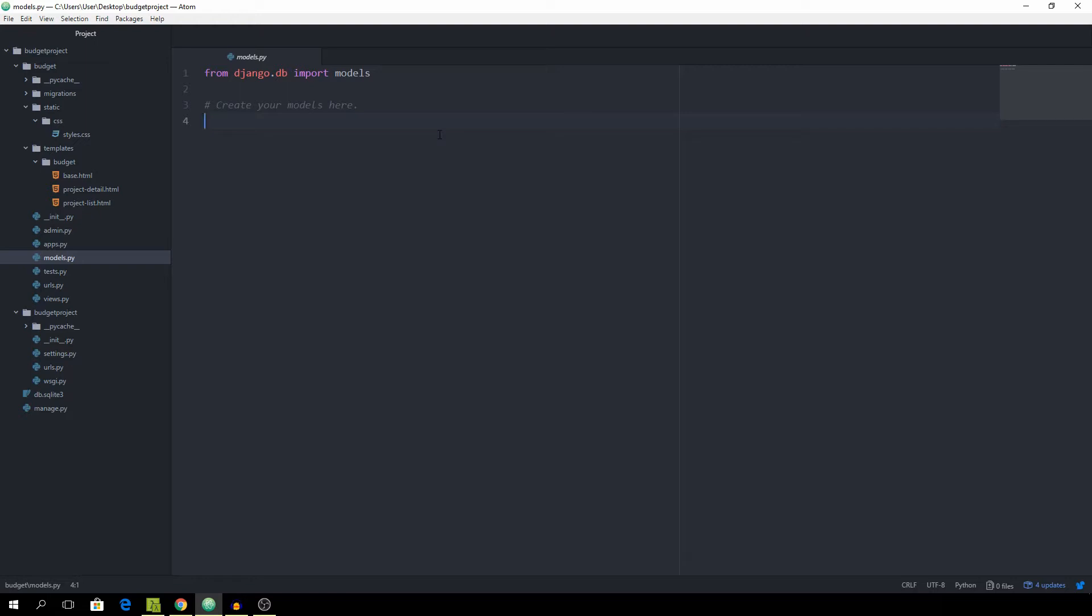As you can see, I'm in the model.py file which is where we are going to be starting out, just because it's the most important part of the app which is the project model.